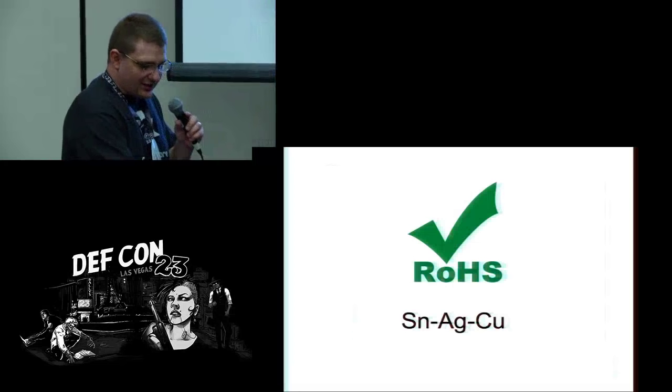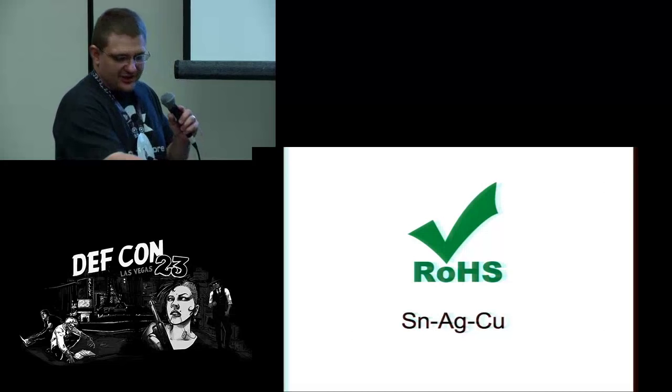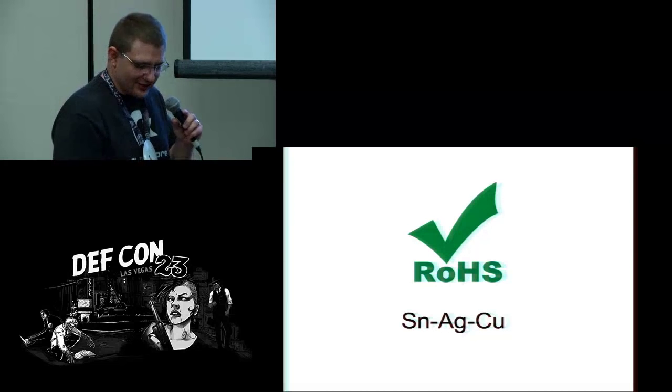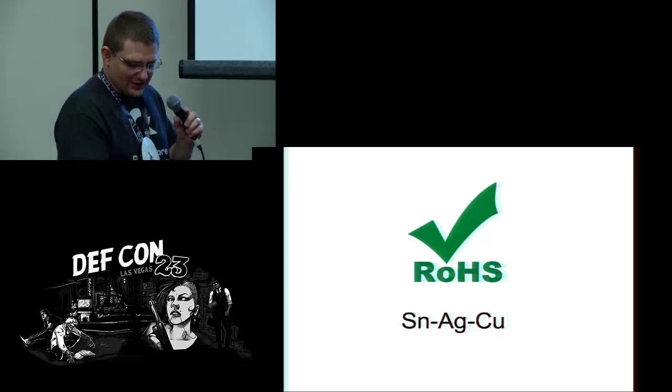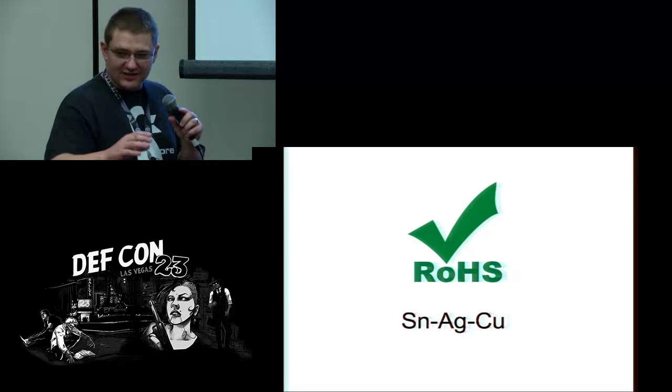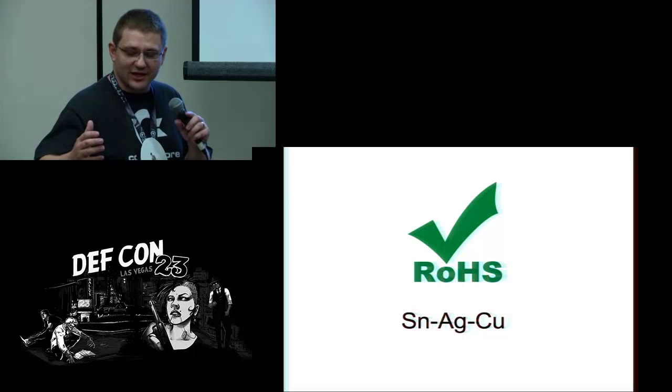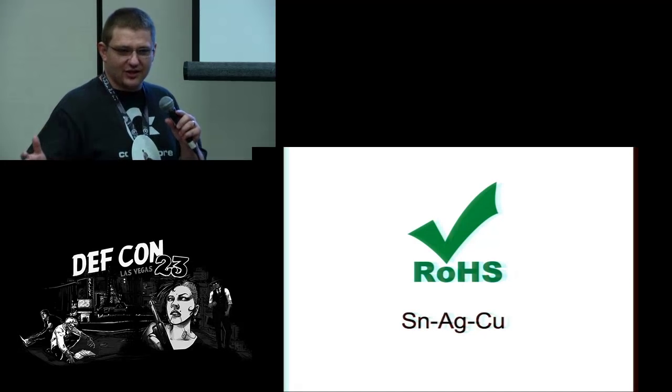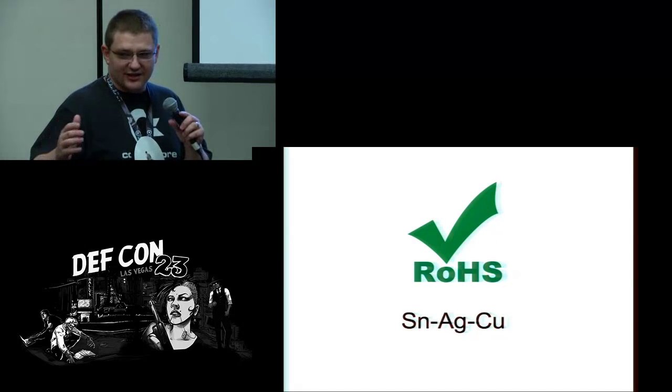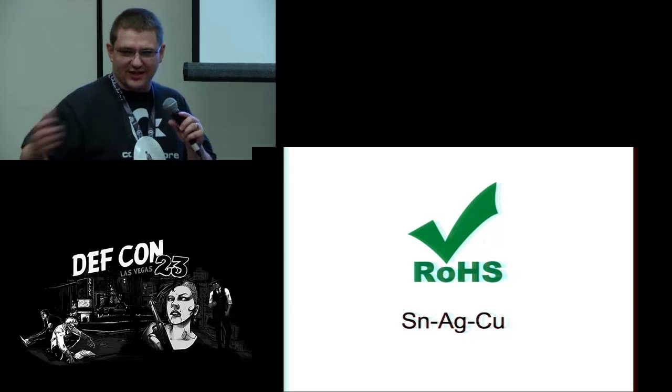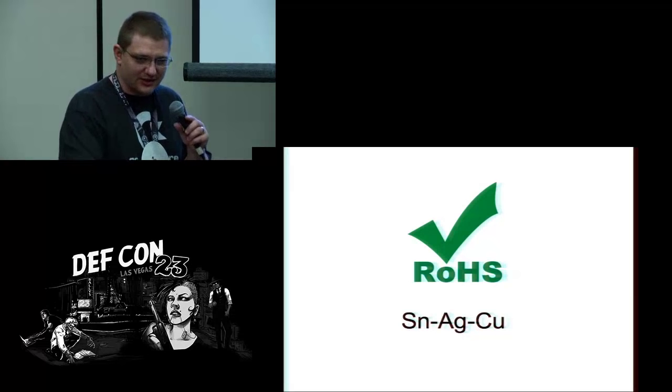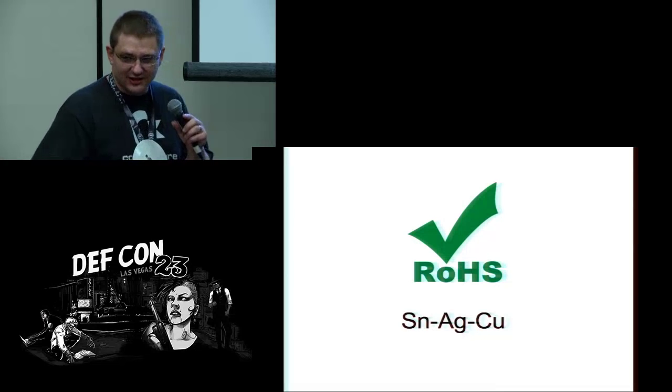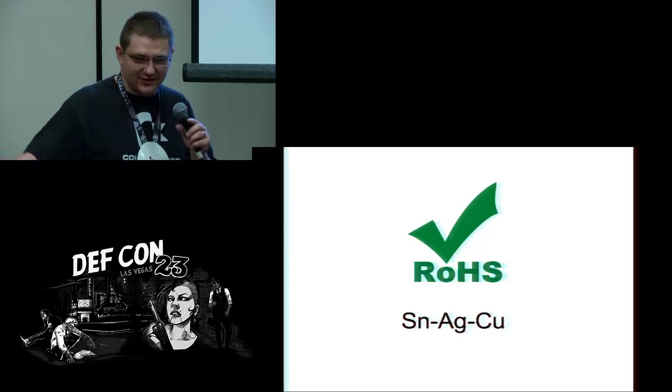The non-lead solder, the RoHS solder, is tin-silver-copper. That gives it a little bit higher melting point and makes it a little bit harder to use. If you're building 10,000 of something and they're going to all wind up in the landfill, use lead-free solder. But if you're just doing hobby stuff, just use the lead solder.